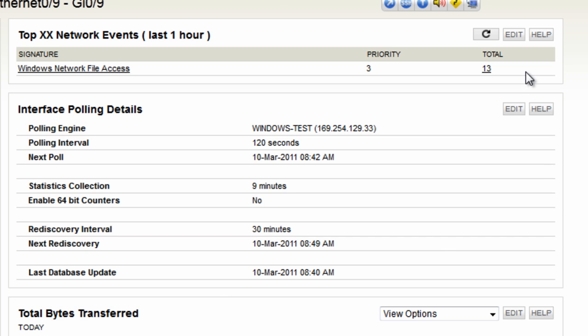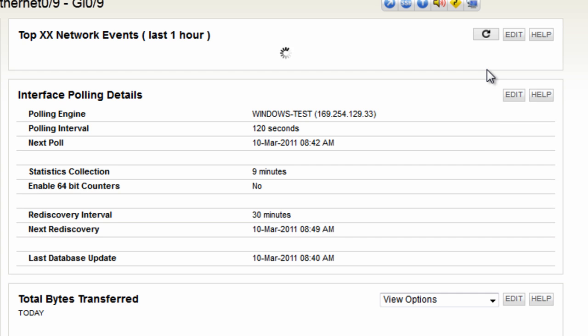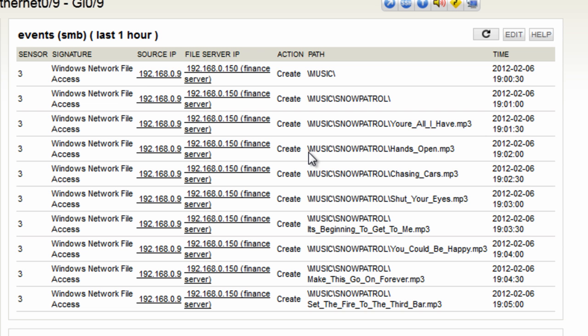Let's drill down further. It's Windows network file activity. Click on the total and that resolves it into what files were copied up and down.